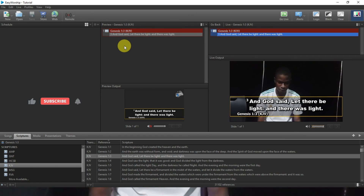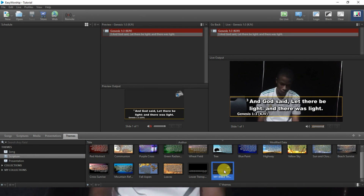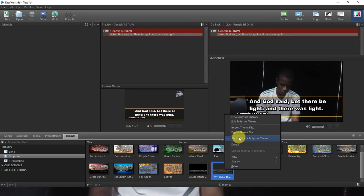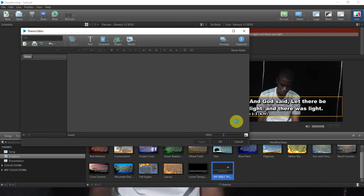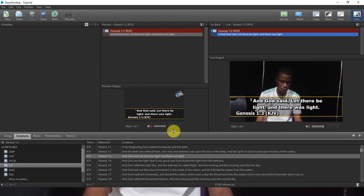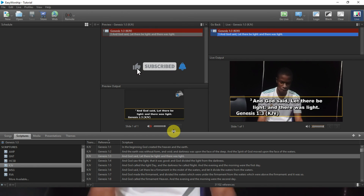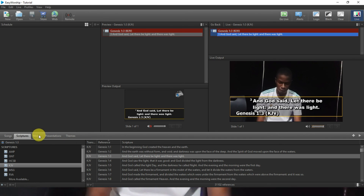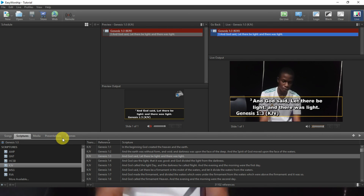If you want to edit anything, come to Theme, right-click on it, and select Edit. That's how you can create a lower third in EasyWorship. Thanks for watching — if you found this video interesting and it helped you, give us a like and leave a comment below. This helps us to make more videos for you. Don't forget to subscribe to this channel. We love you, thank you.